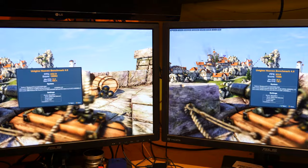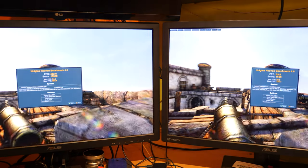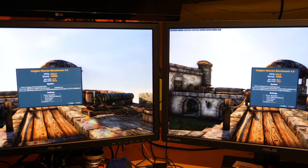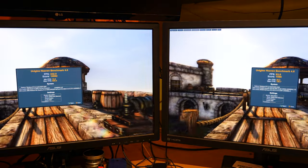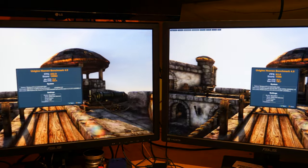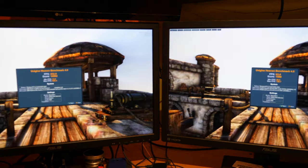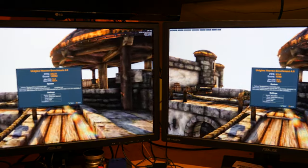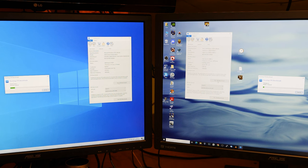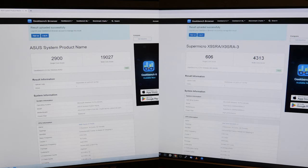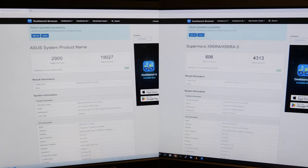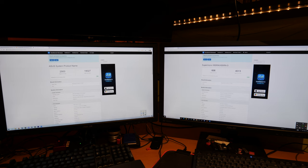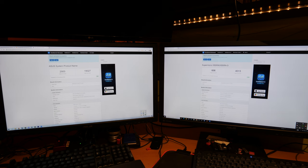Heaven Benchmark 4 results are in. The AMD smoked the Xeon with 430 frames per second versus 63. Do I really need to talk about the results? The single core score 2900 on the AMD and the Xeon 606 and the multi-core score 19,027 versus 4313.